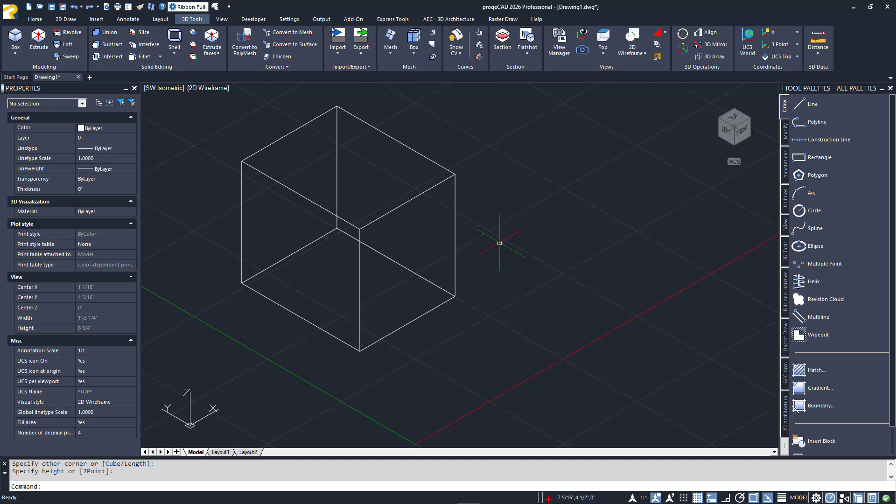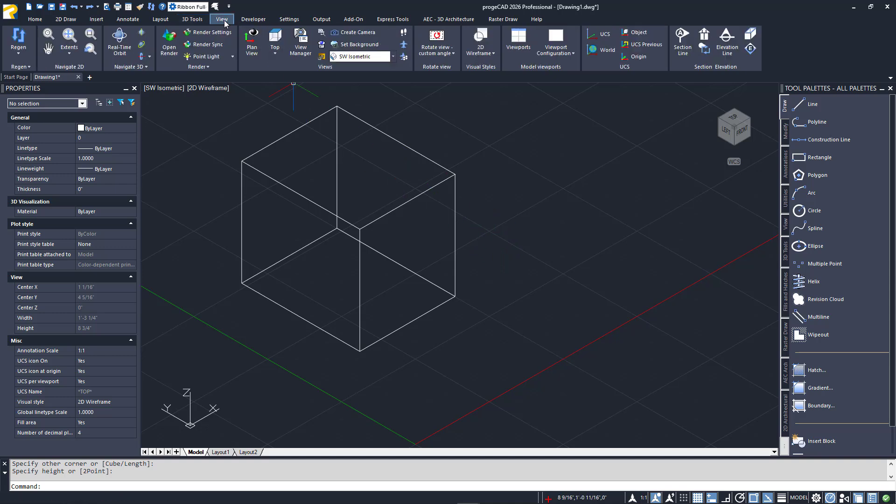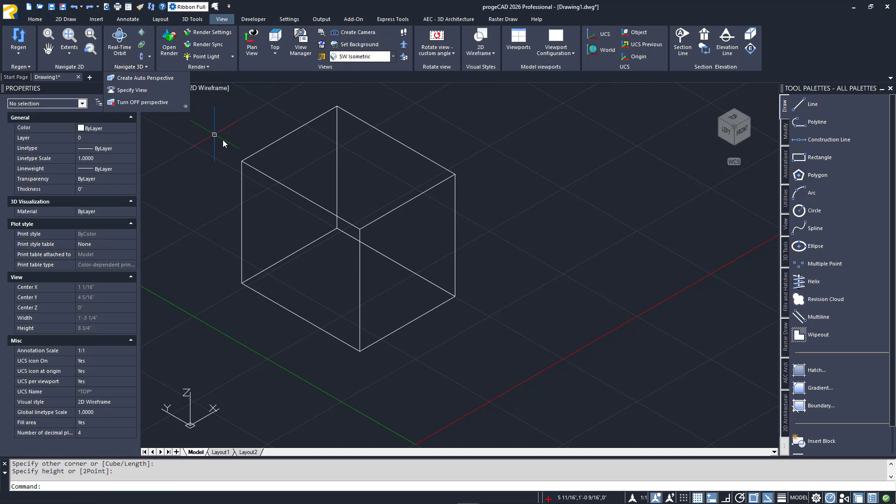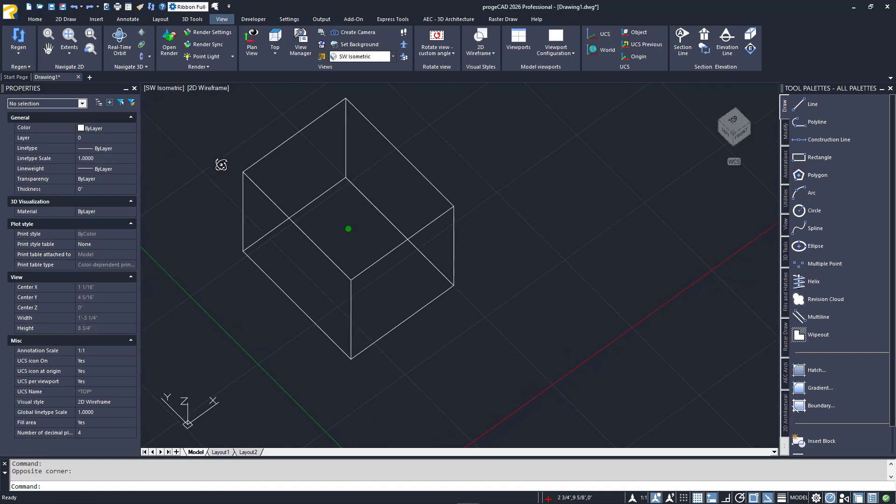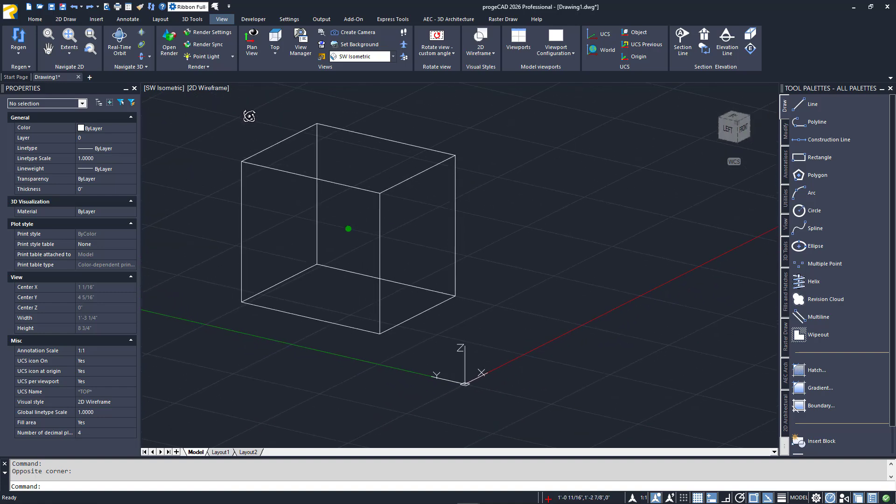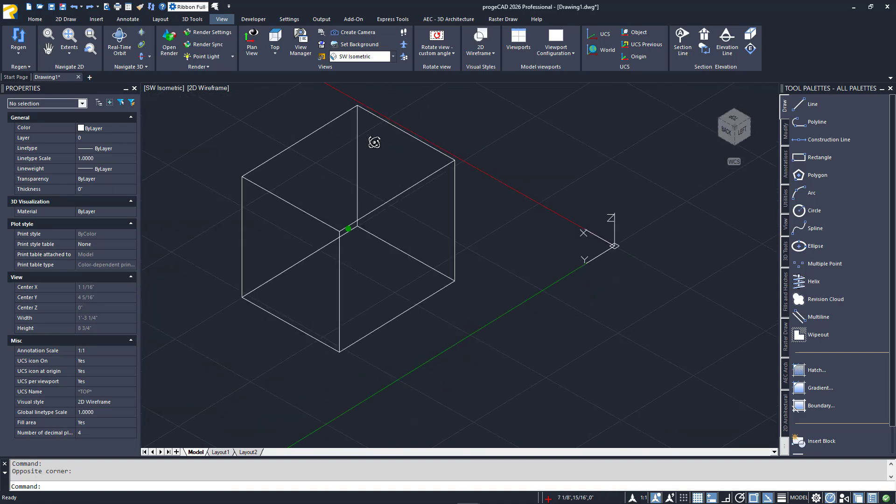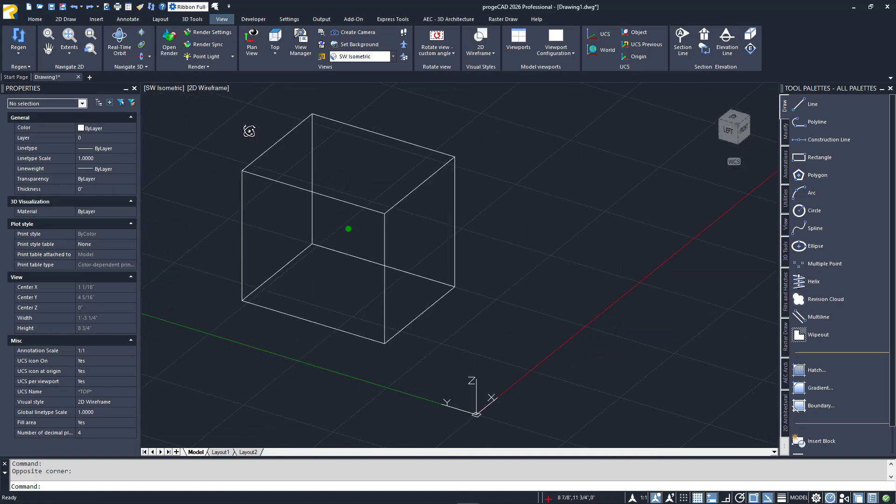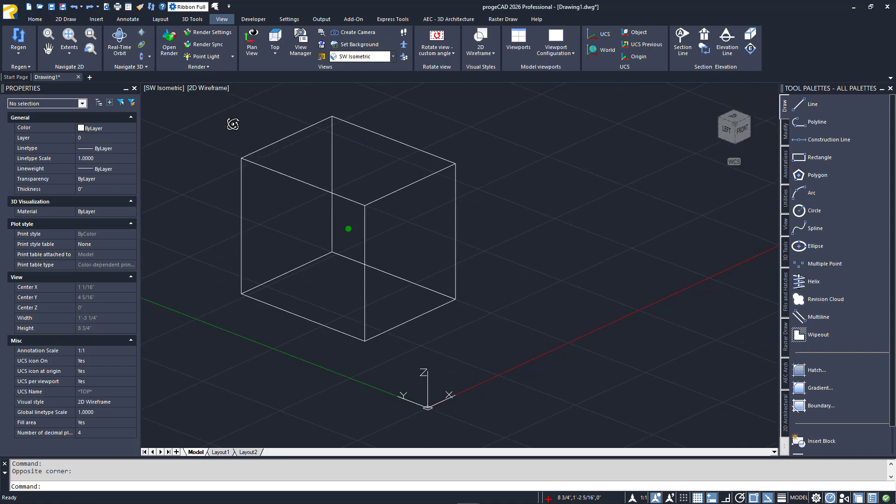Right next to the 3D Tools tab in the ribbon is the View tab. Within it is the Navigate 3D panel, which contains your orbiting tools. It's good to know about the options you have, but there's an easier way to access orbit that most people use. I'll hold down the shift key on my keyboard and press down on the scroll wheel on my mouse. I'm now in free orbit mode, just move your mouse around to view the model. When you're satisfied with the view, release both buttons.